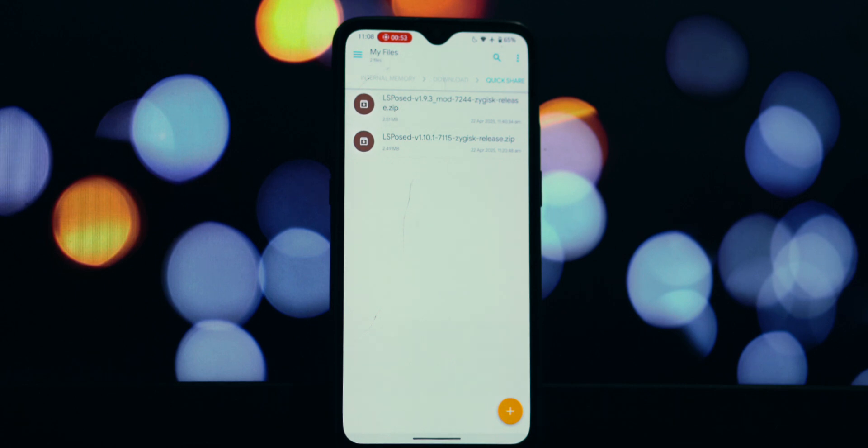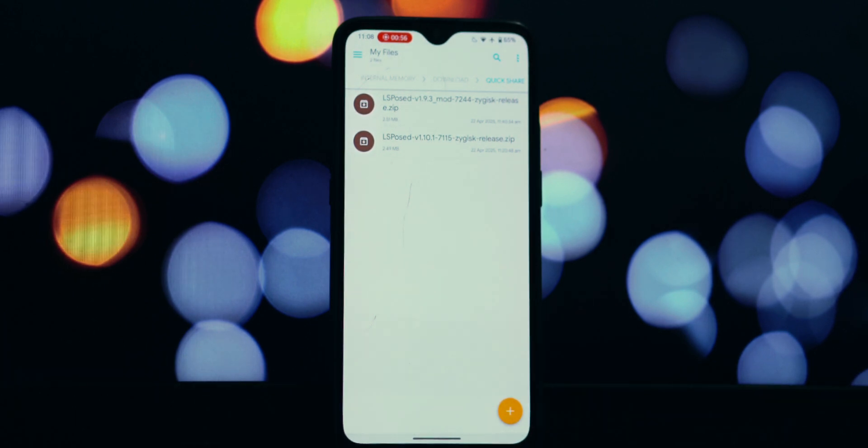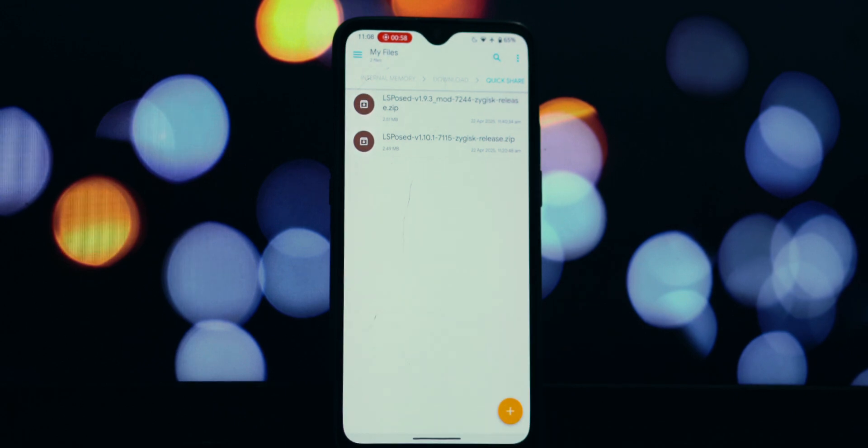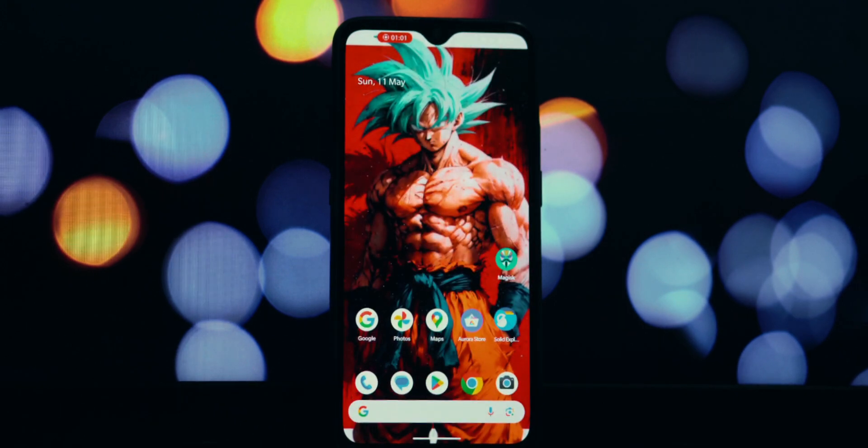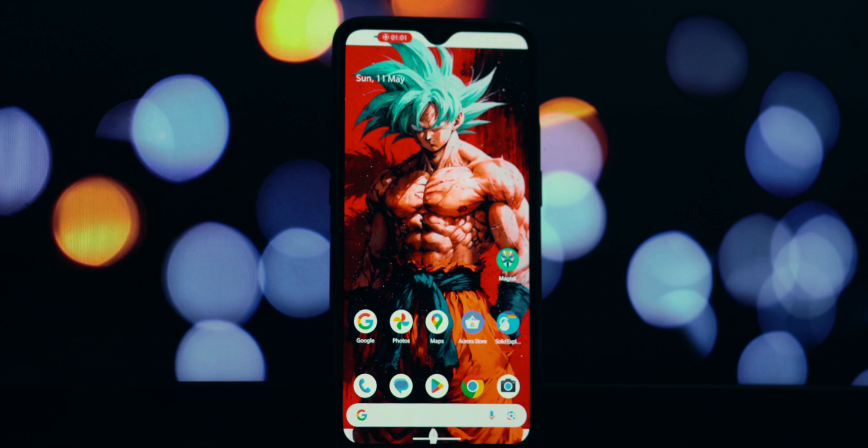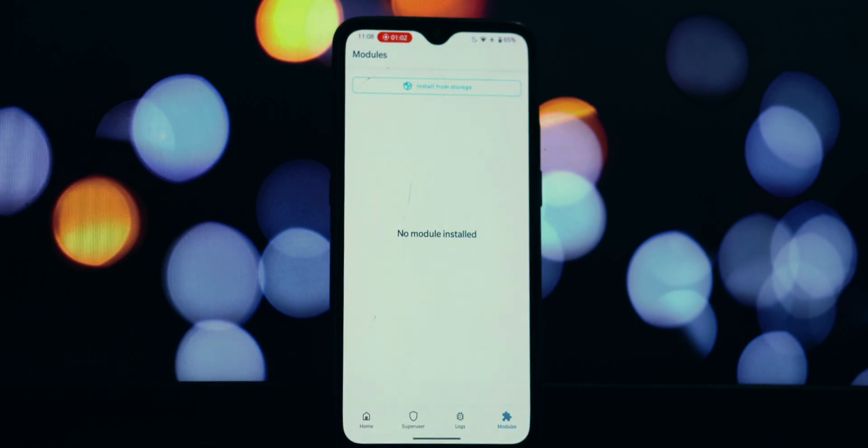You'd think everything was smooth sailing, right? But here's where the problem kicks in. After a routine restart of the device, which we often do after installing new modules or system tweaks, something unexpected happens.